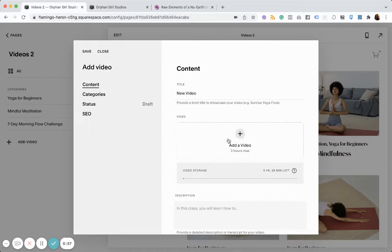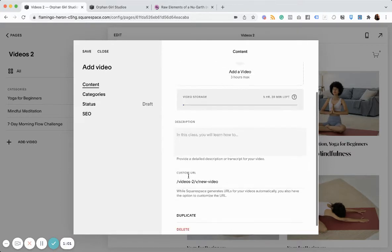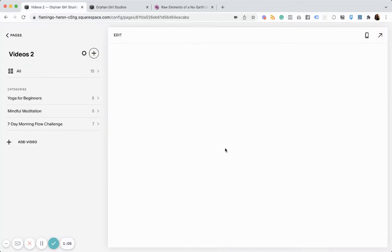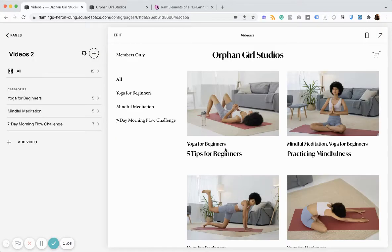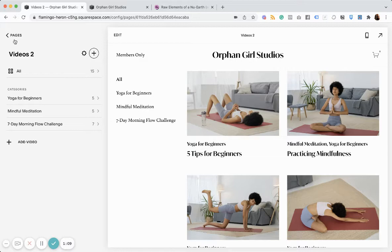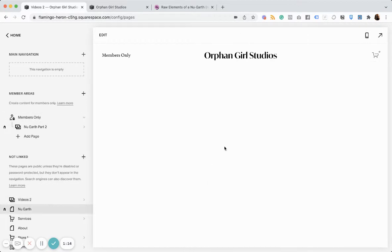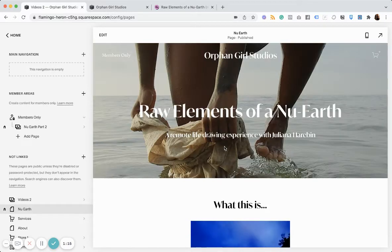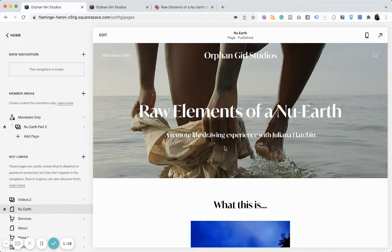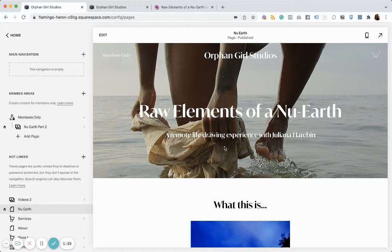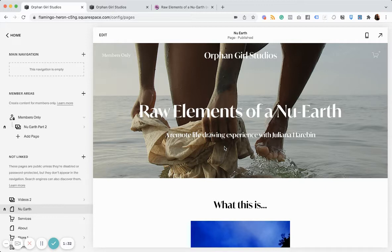So I would upload a video here. Add some description. And essentially, I could use this for course content. And the reason I'm using this today is because my wife and I recently created this remote life drawing experience where the life drawing is actually a film. And within the film, there are several poses that are revealed within the film.